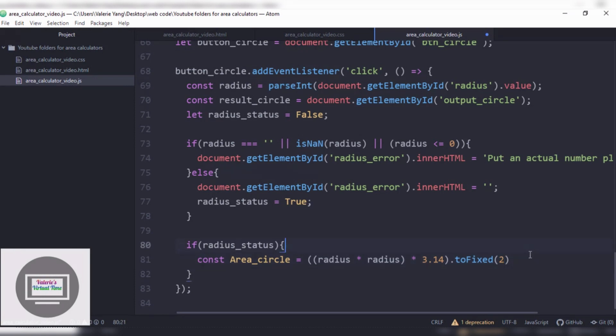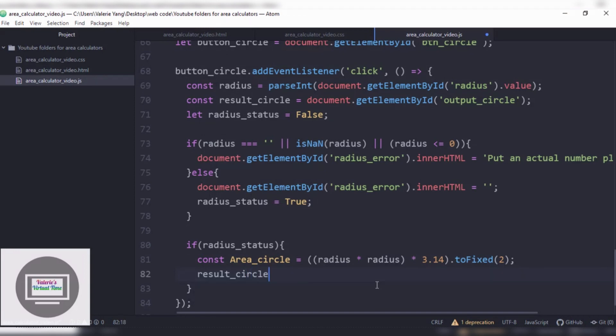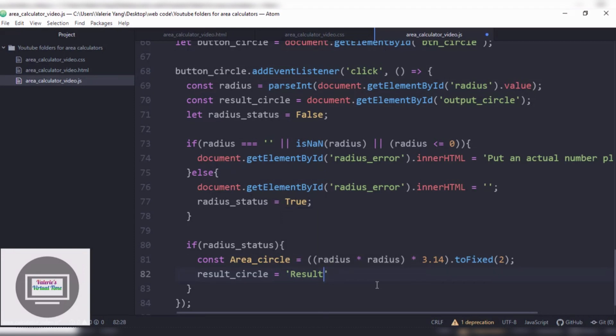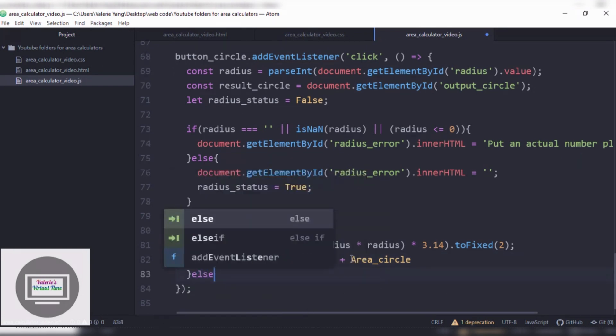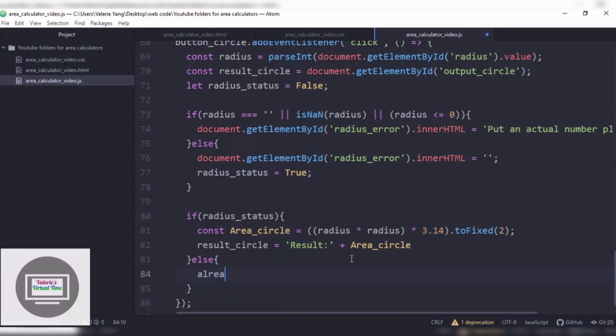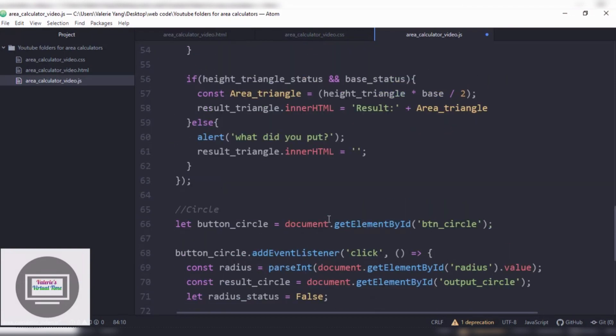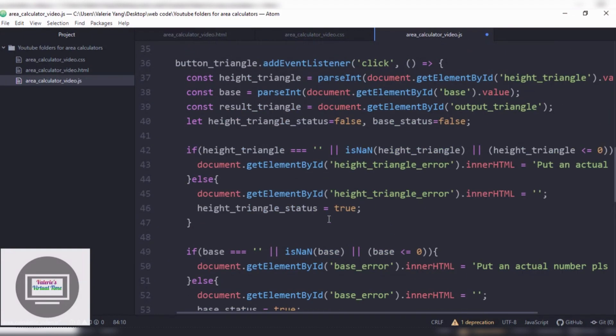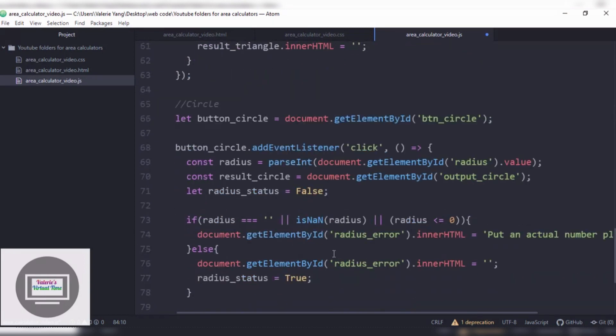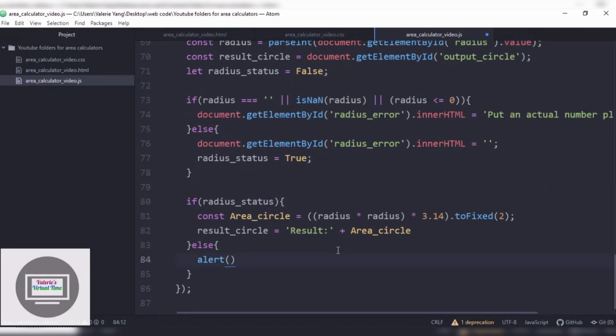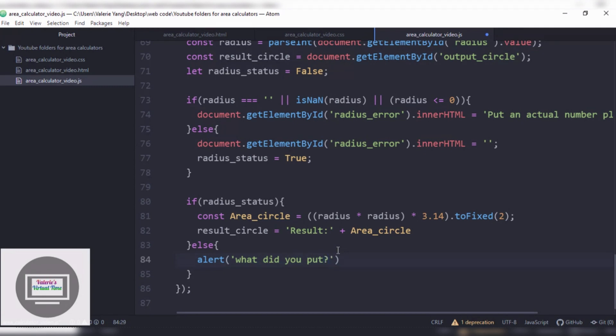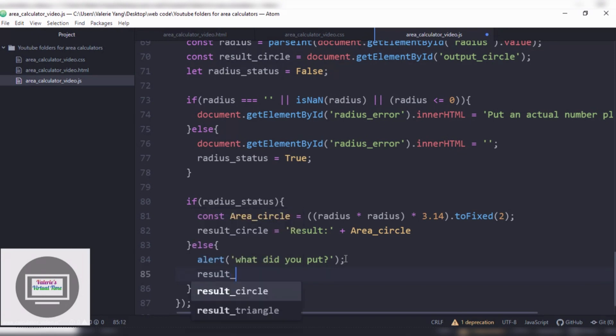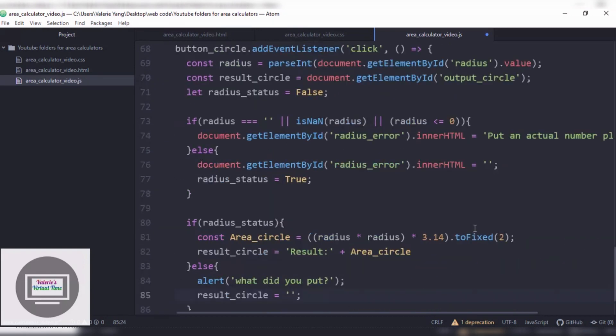And then now finally what we need to do is to print it out. So it's gonna be result_circle equals, result plus area_circle. And we're gonna put a little alert like before. It's gonna be alert, what did you put? Then alert, result_circle equals nothing.